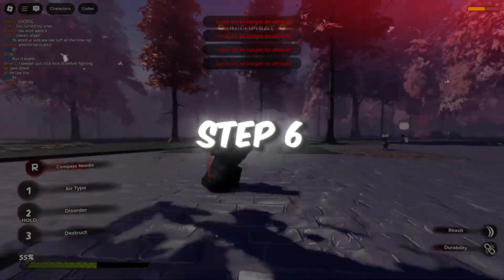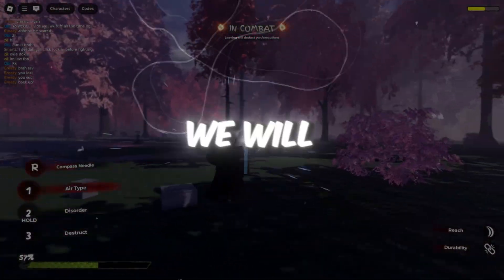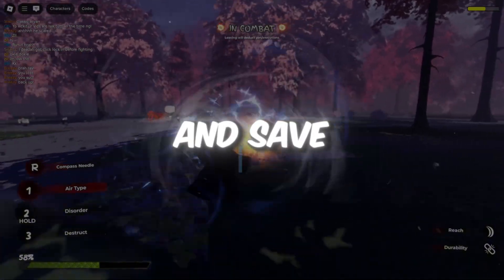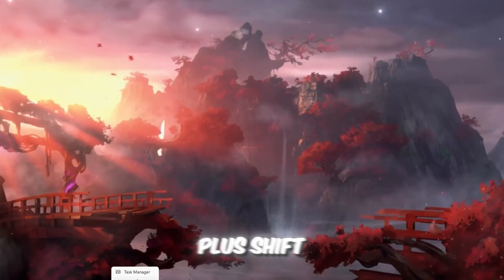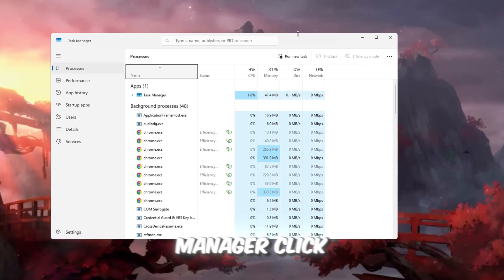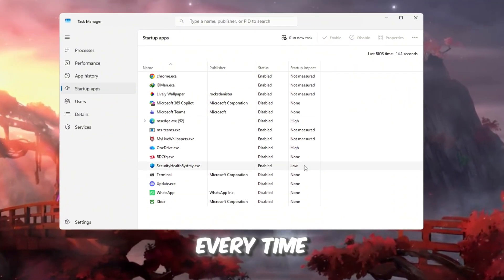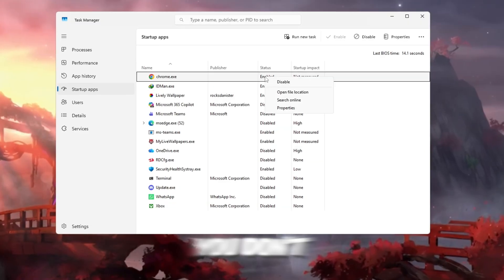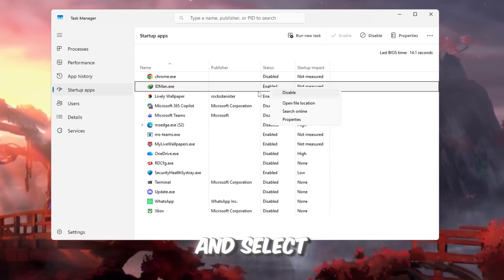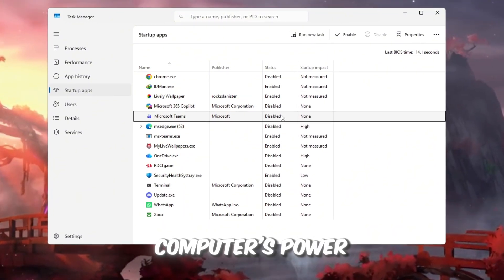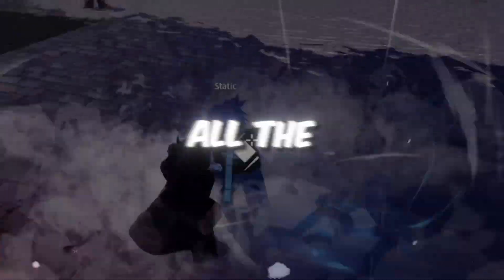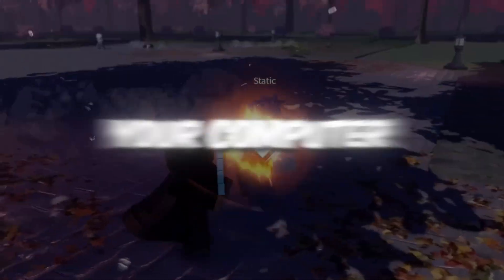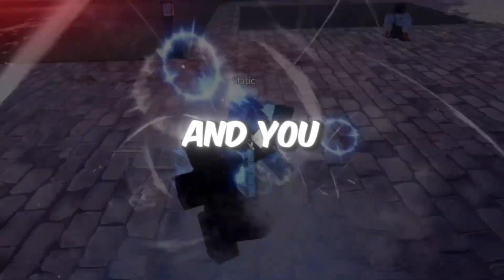Step 6: Make your PC start faster by turning off extra apps. For the last step, we will make your computer start faster and save resources by disabling unnecessary apps that start with Windows. Press Ctrl plus Shift plus Escape to open the Task Manager. Click on the Startup tab. Here you will see a list of apps that open automatically every time you start your PC. Right-click on apps you don't really need at startup, for example Spotify, Discord, or other background programs, and select Disable. This prevents them from wasting your computer's power in the background. When you are done, restart your computer so all the changes we made in every step take effect. Now your computer will boot faster, Roblox will run smoother, FPS will be higher, and you will experience less lag while gaming.